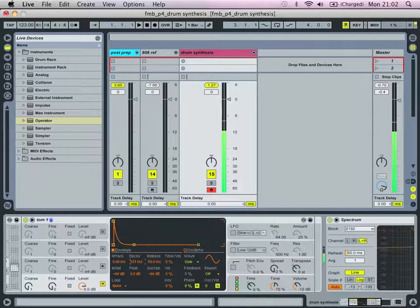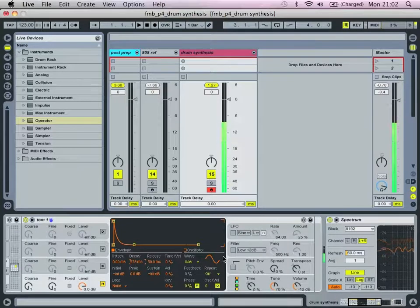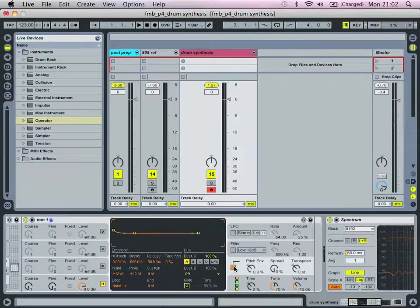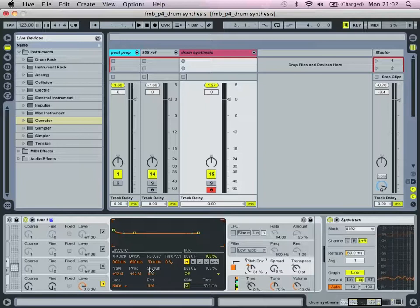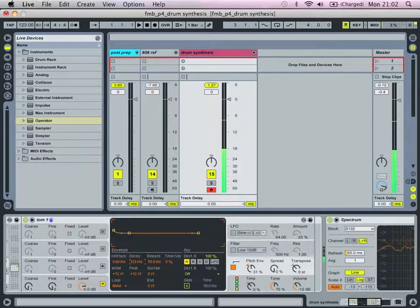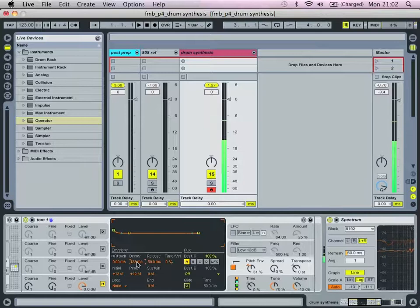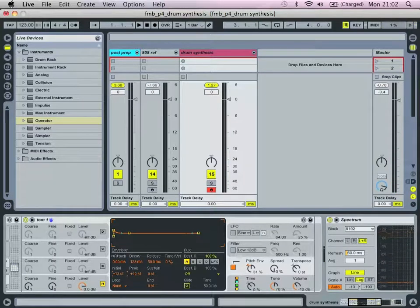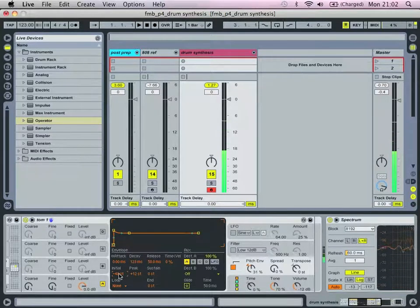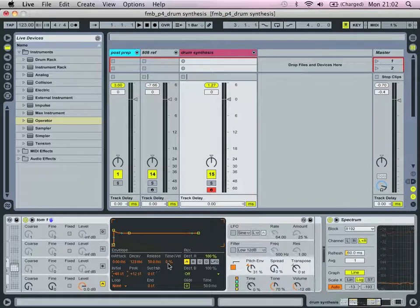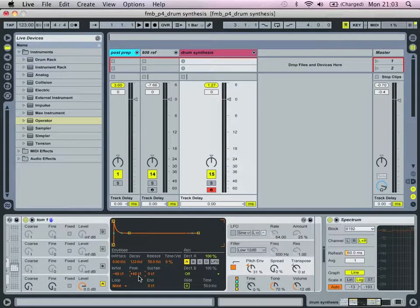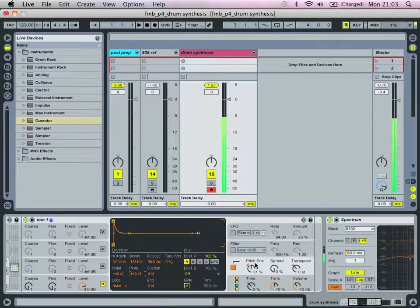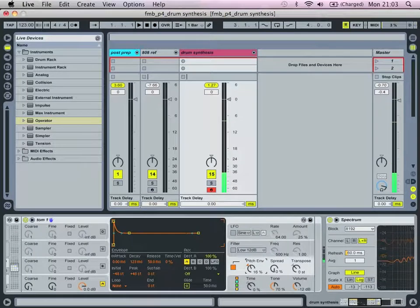Let's maybe bring the envelope decay out a bit. What we're going to do now is apply a bit of a pitch envelope. Let's bring it up to there and bring the decay to about 130-ish. We're going to bring initial down to minus 48 semitones and bring the peak value up to 48. So that's our basic tom sound.